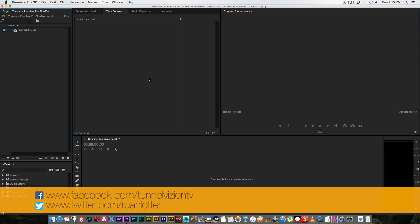Hey everyone here from Tunnel Vision TV and in this video I'm going to show you guys how to create fake slow motion using the new Premiere Pro CC 2015.